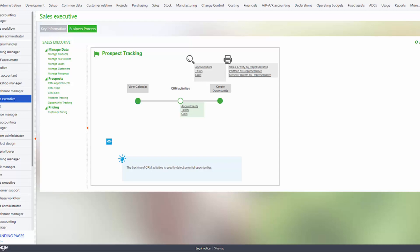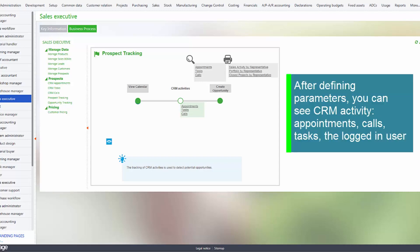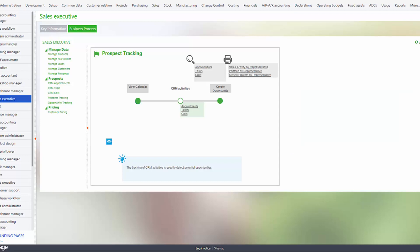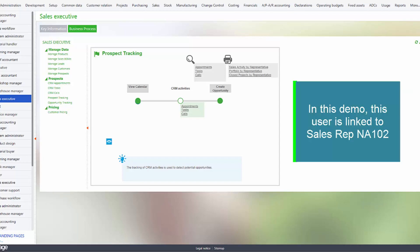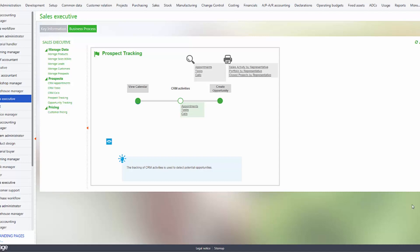After defining your parameters to connect sales reps to X3 users, you'll be able to see all CRM activity in a calendar, like appointments, calls, tasks for the logged-in user. Now in this demo, my user is linked to sales rep INA102 to begin with.